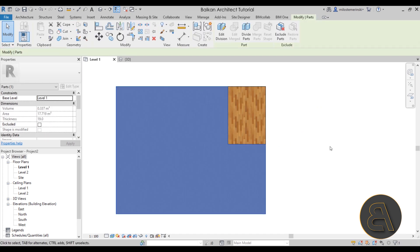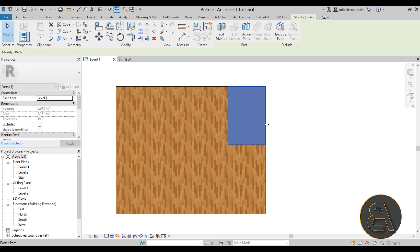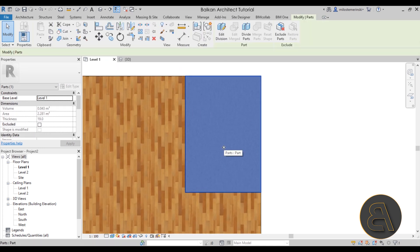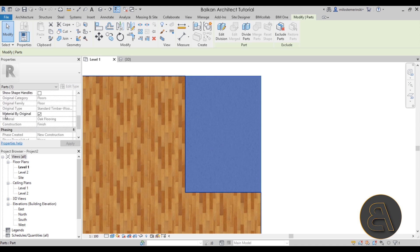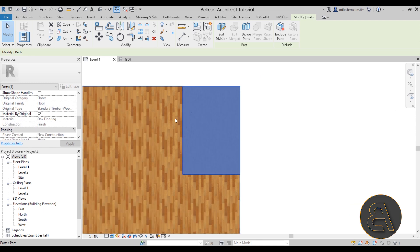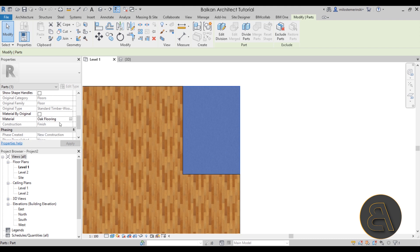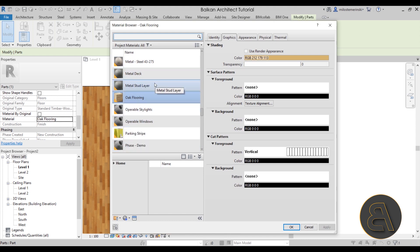After drawing a couple of lines and hitting Finish, you can now select individual parts of the floor separately. Select the smaller part — let's say this is where we want to add our tile. In the Properties panel, you'll see Material by Original, which means it uses the same material as the rest of that layer. Uncheck that option, which will allow you to change the material parameter. By default it says Oak Flooring — click the little button next to it to change the material.